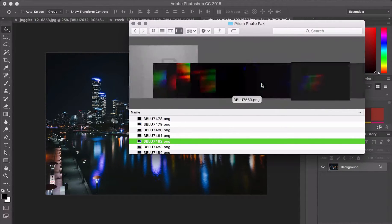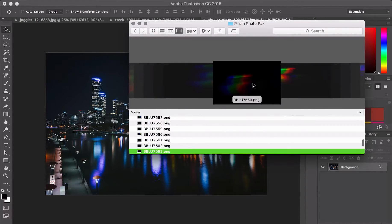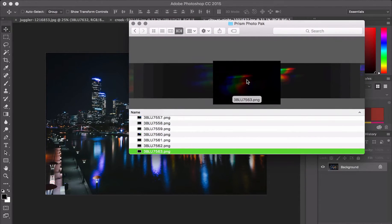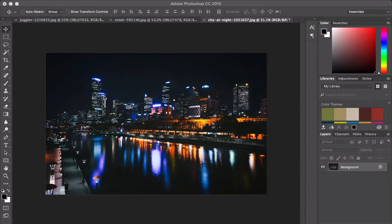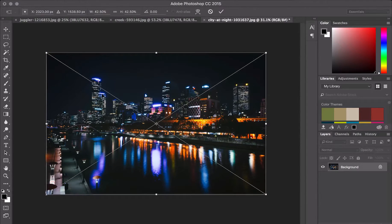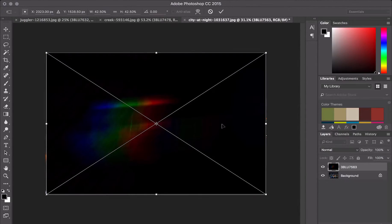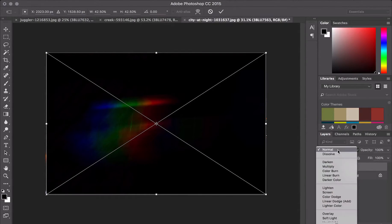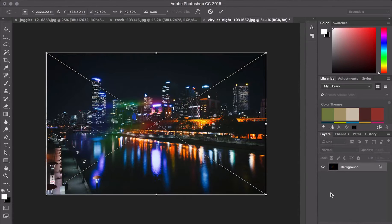Let's go all the way over here. This one. Perfect. Drag and drop. Change my blend mode again to Screen.